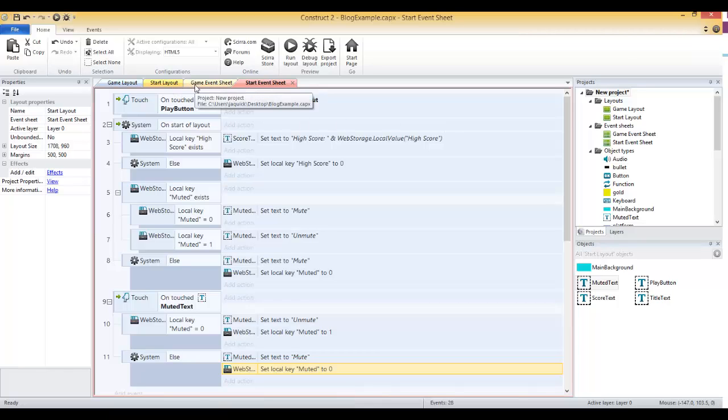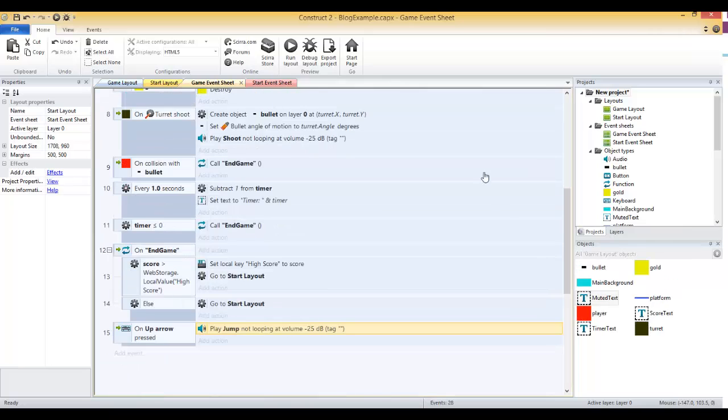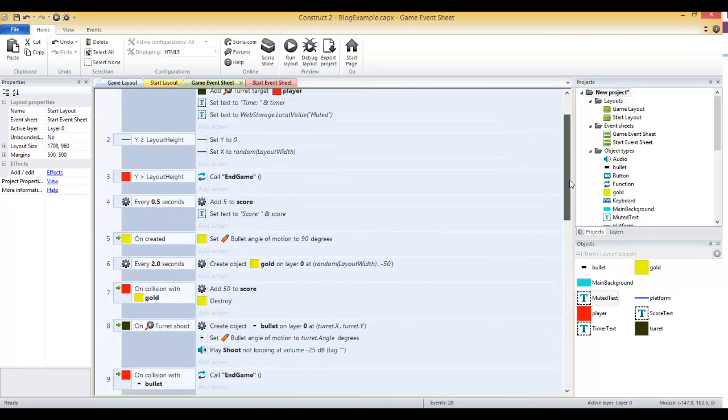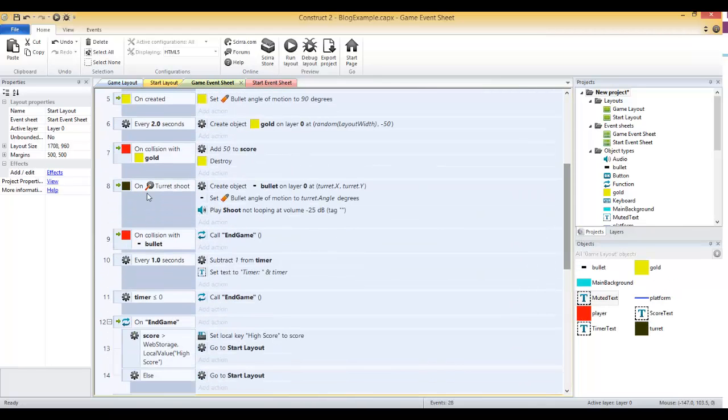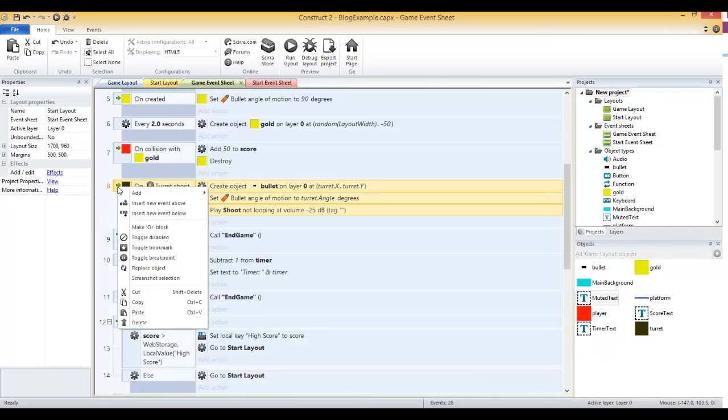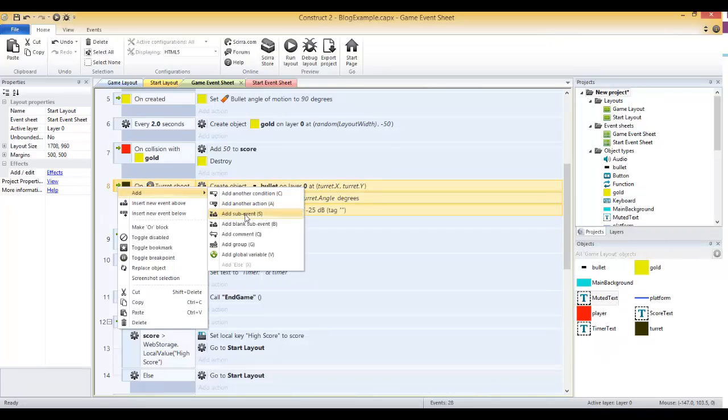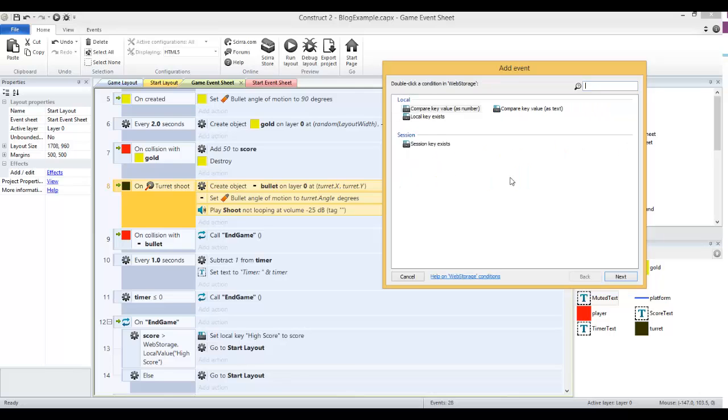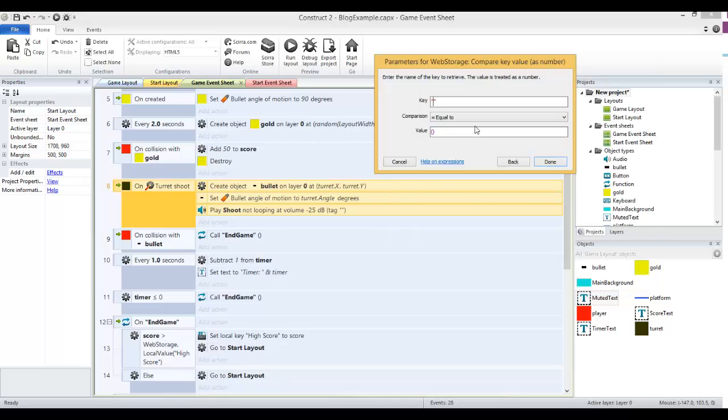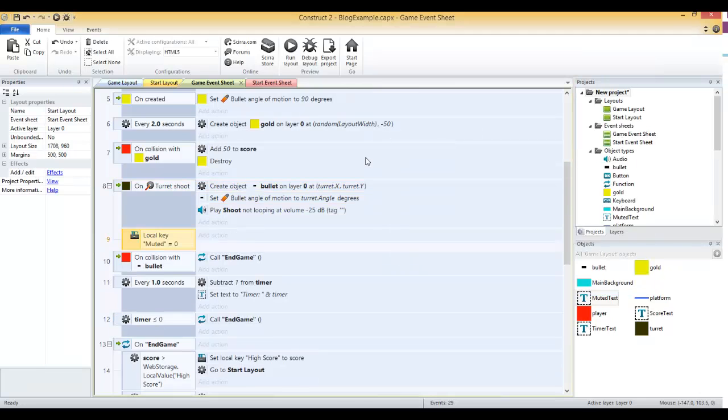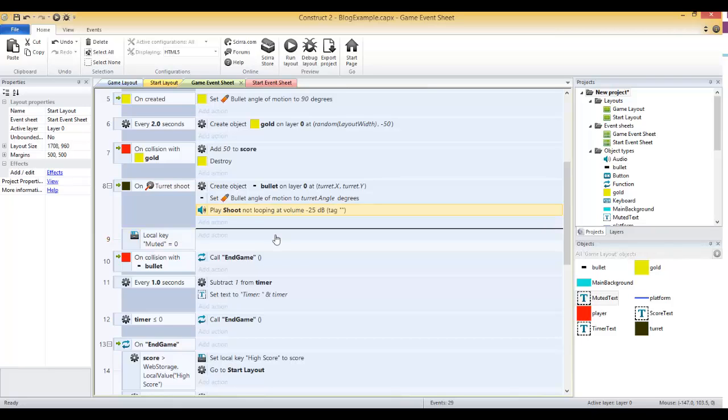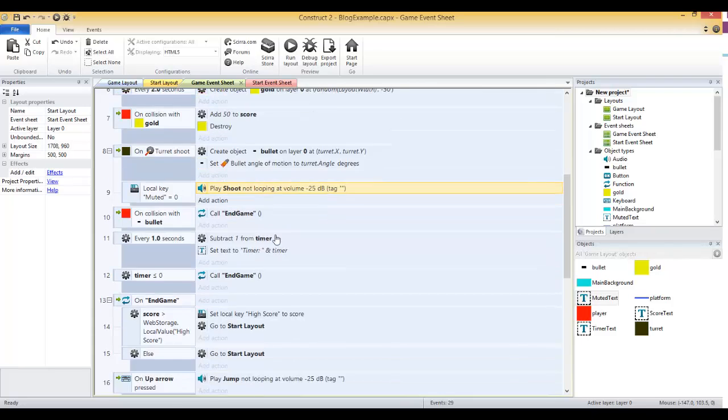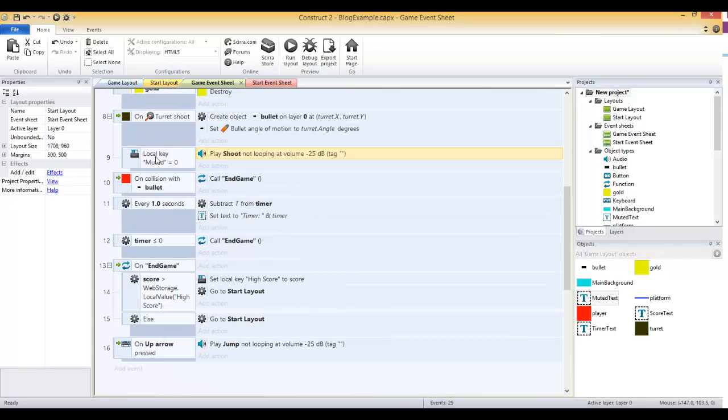Now on our game event sheet, we just need to add the extra condition for whether or not to play these sounds. We have the on turret shoot, and we've already got the play shoot sound. Let's add a sub event to the on turret shoot. That sub event is going to compare the web storage key value as a number. The key is muted, and we want to see if it equals zero, and then I can drag down this play shoot down there.